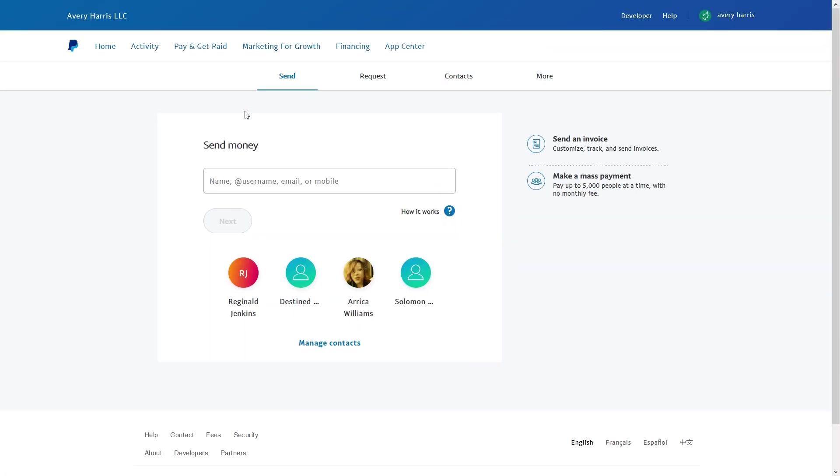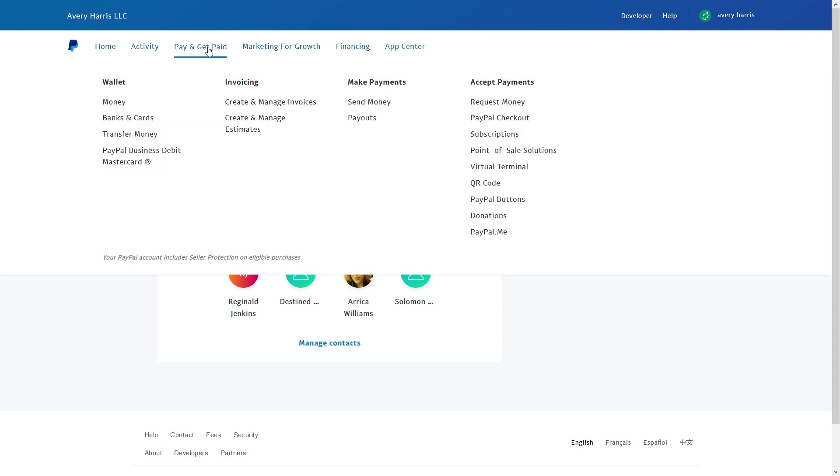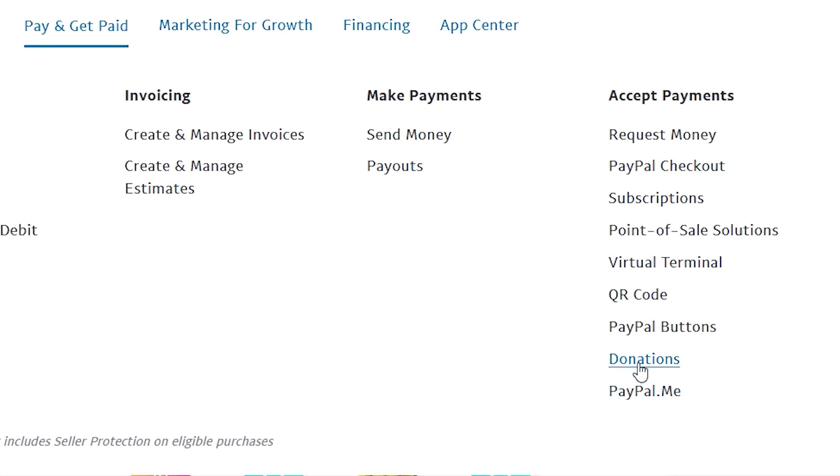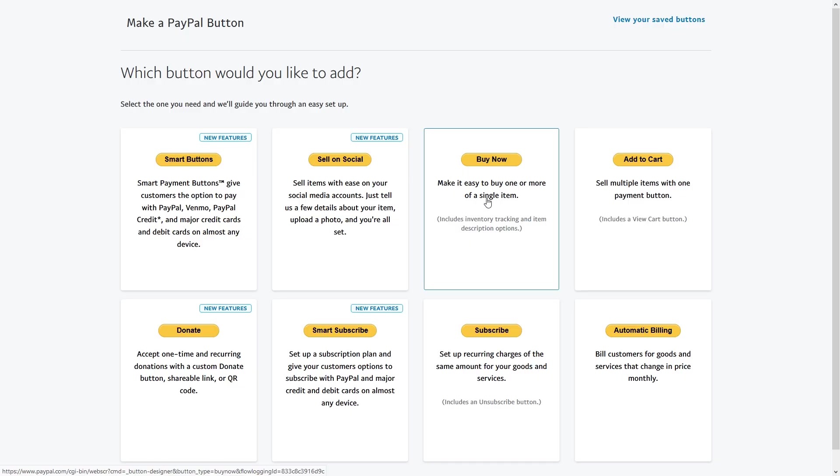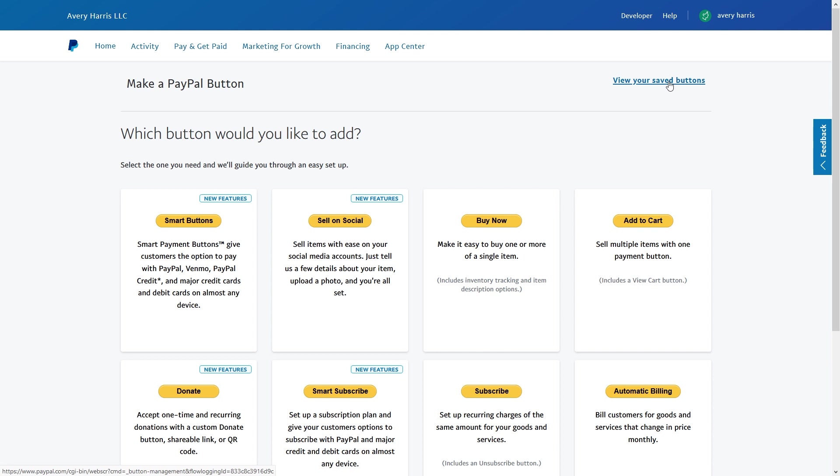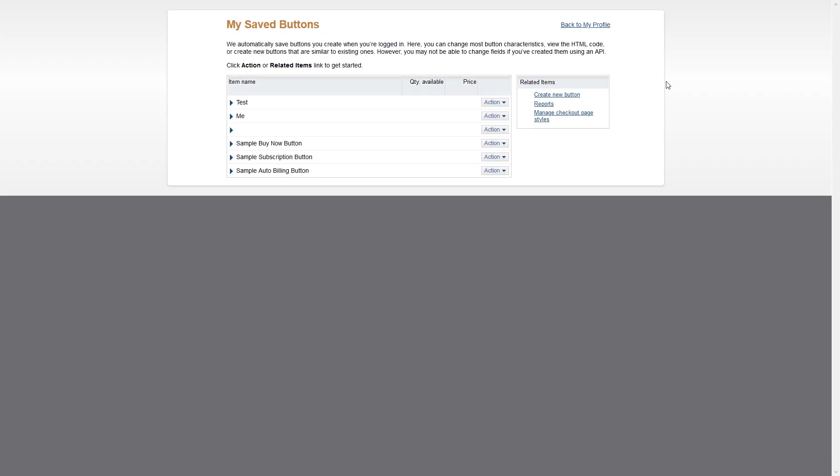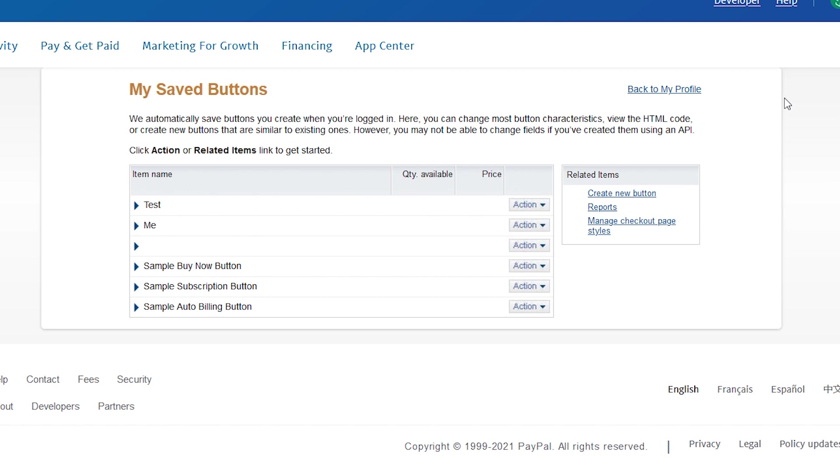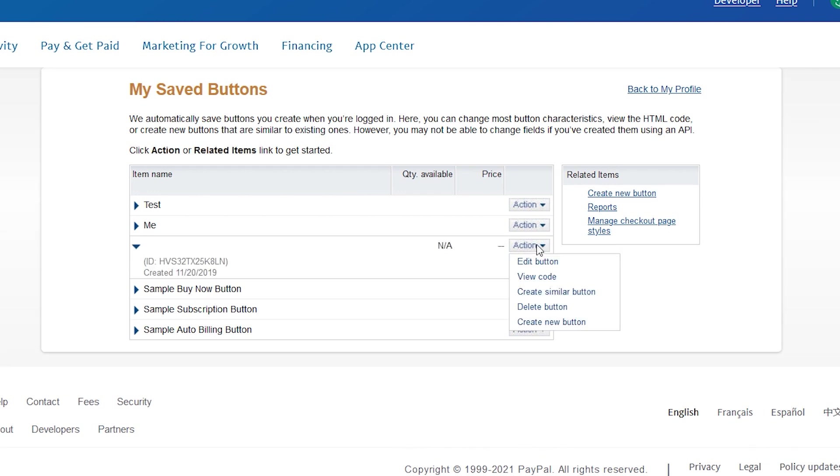While I'm on PayPal, I'm just going to go ahead and show you how to get to your PayPal buttons. Now you go to Pay and Get Paid, and right above PayPal.me you got Donations and you got PayPal Button. So I'll click on PayPal Buttons and I'll go to View Your Saved Buttons. Now if for some reason you don't have a donation button yet, you can check out this video that'll pop up here that'll show you how to create a PayPal donation button. Now my donation button doesn't have anything on it, so what I'll do is go to Action and I'll go to View Code.